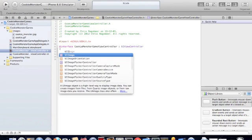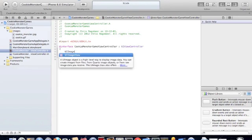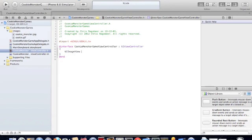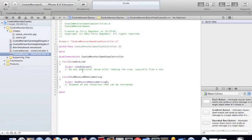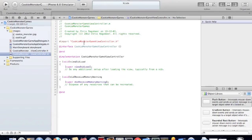We'll create the UI image view. First thing we'll do is we'll put the Cookie Monster onto the screen. So in our viewDidLoad, we'll just allocate memory for the UI image view and present the Cookie Monster onto the screen.